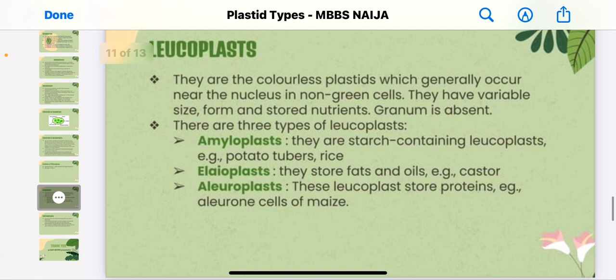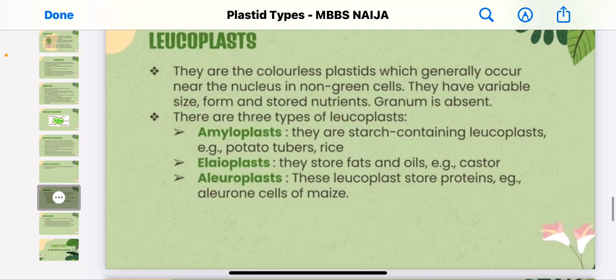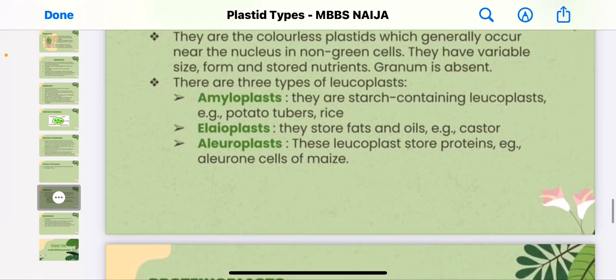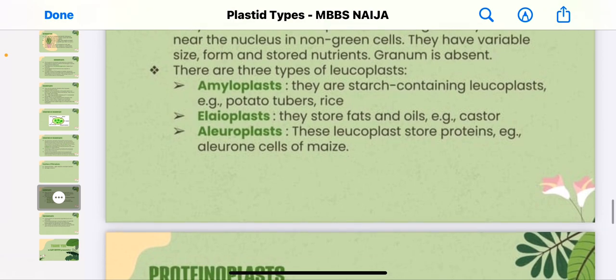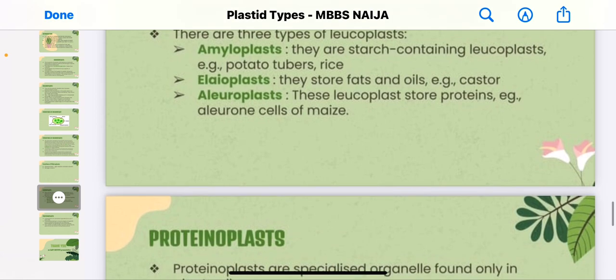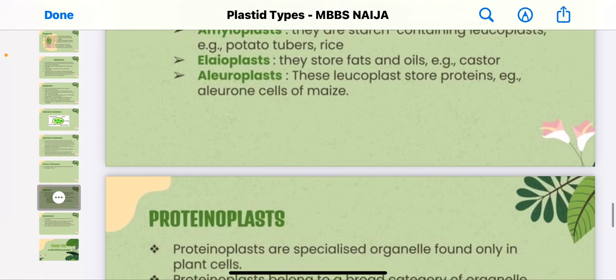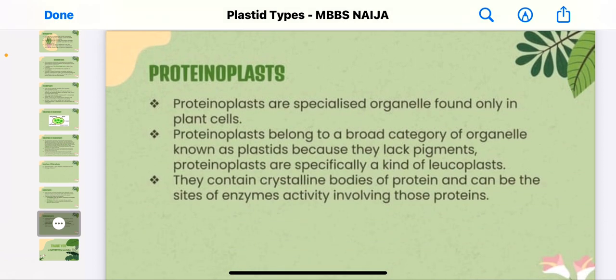Leucoplasts are the colorless plastids, which generally occur near the nucleus in non-green cells. They have variable size depending on stored nutrients, and the granum is absent. There are three types of leucoplasts: amyloplasts, which are starch-containing leucoplasts; elaioplasts, which store fat and oil; and aleuroplasts, which store proteins.